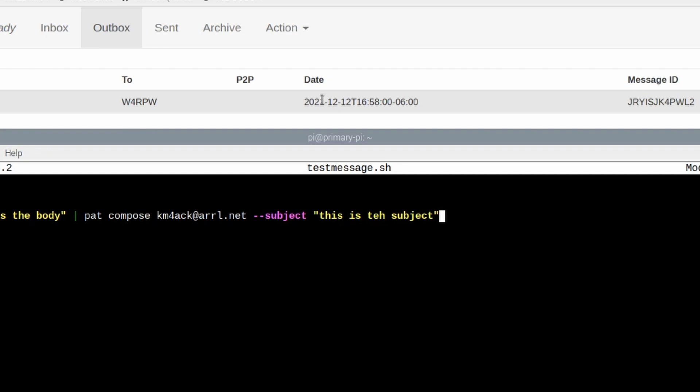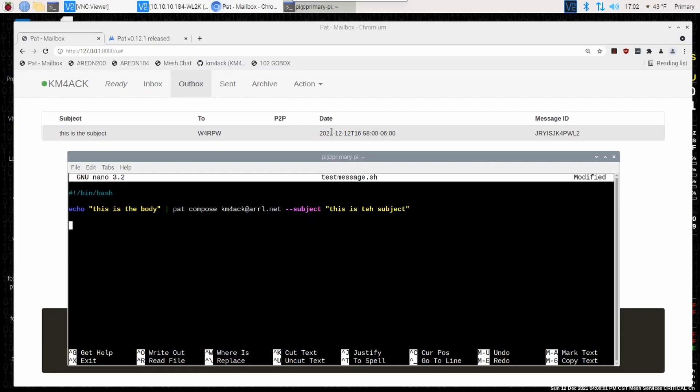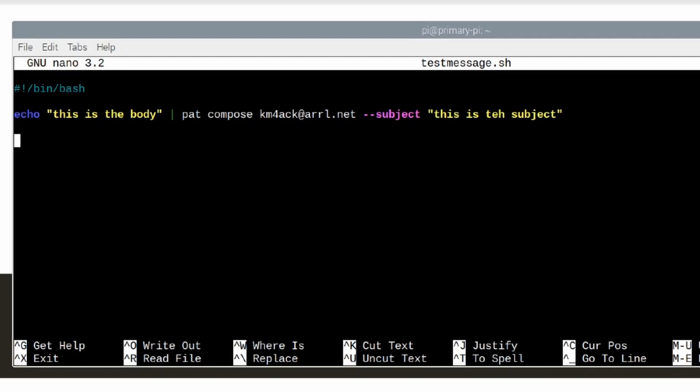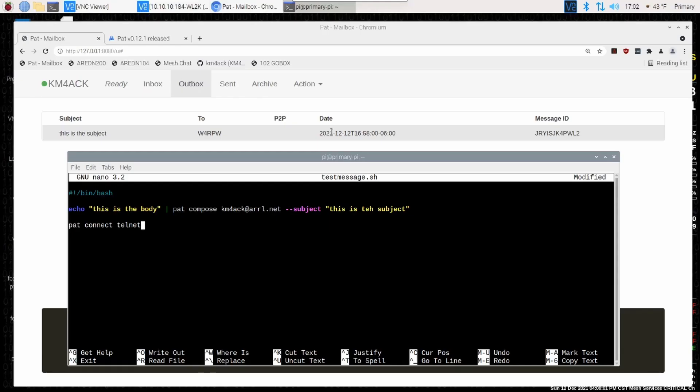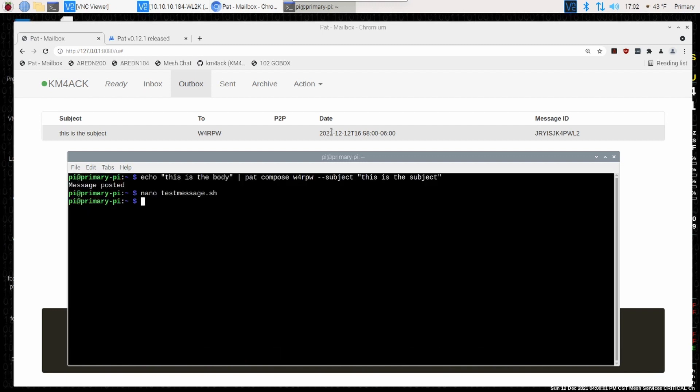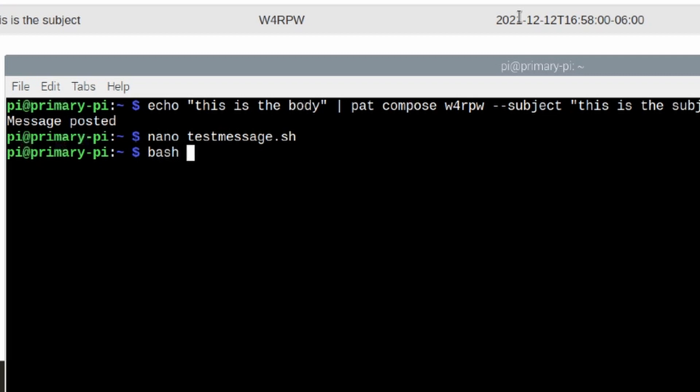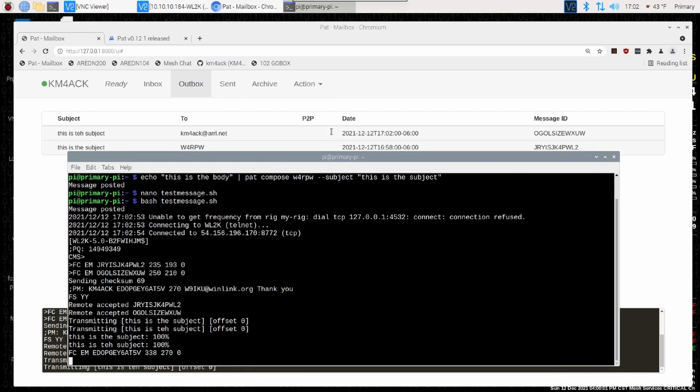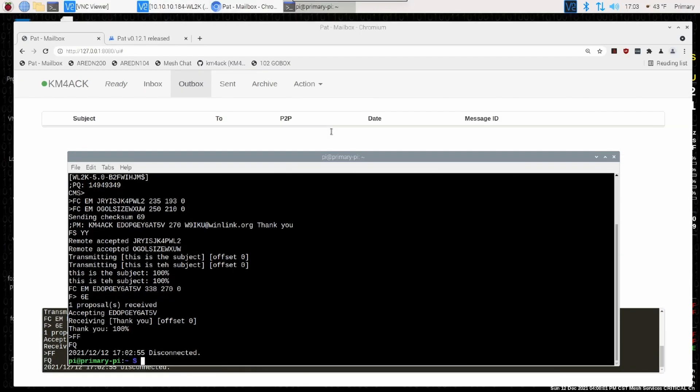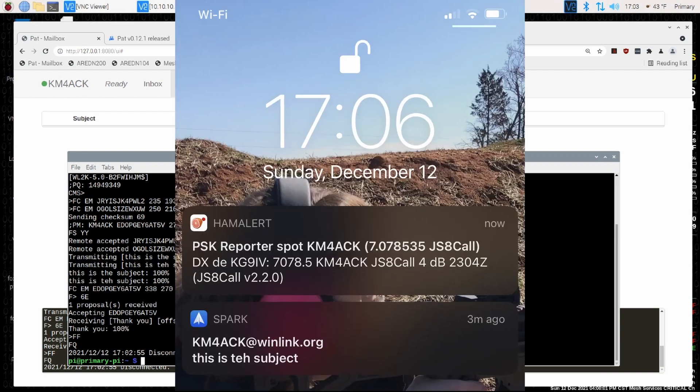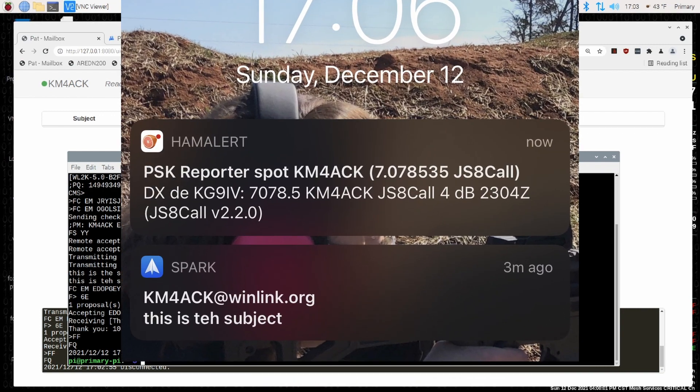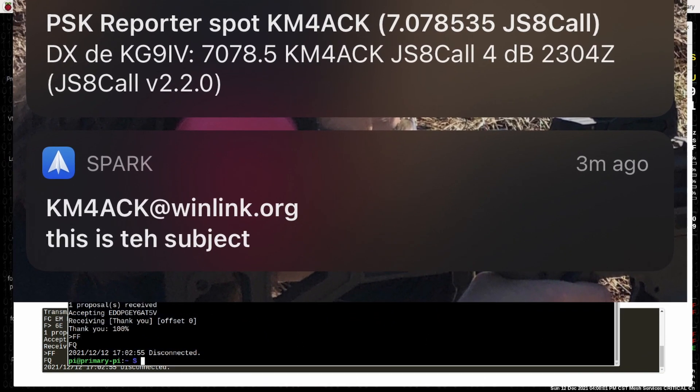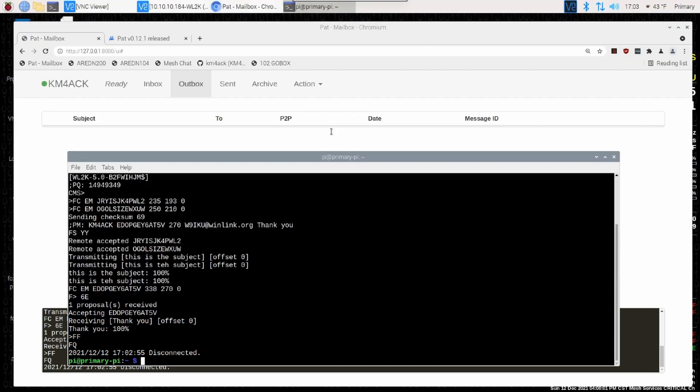Now, that only posted in our outbox. We actually want the message to be sent out. We can do this over RF, but for the purposes of this demonstration I'm going to use a telnet connection. So the next command that we're going to give it is pat-connect-telnet. And now I'm simply going to save this file. Ctrl-s to save it, ctrl-x to get out. Now I'm not even going to take the time to make this executable, I'm just going to call it with bash testmessage.sh. And there you go. So not only did it create that message, but it also sent it out using the telnet connection.